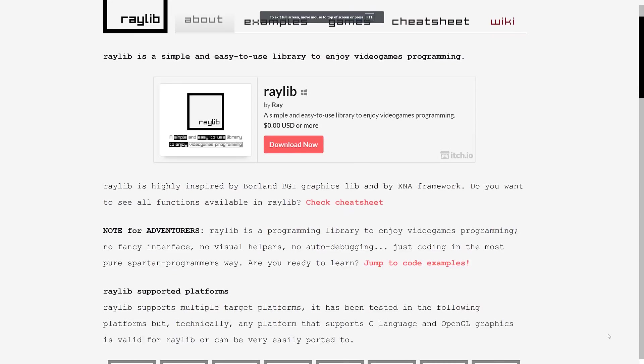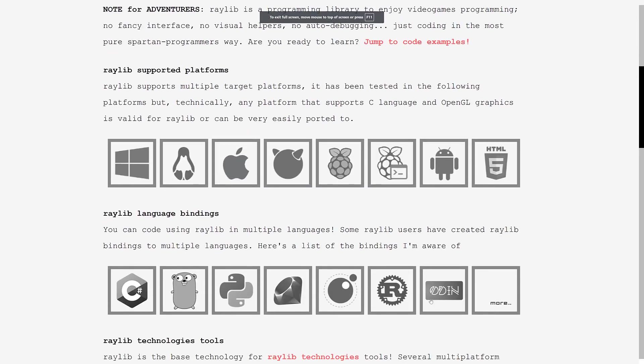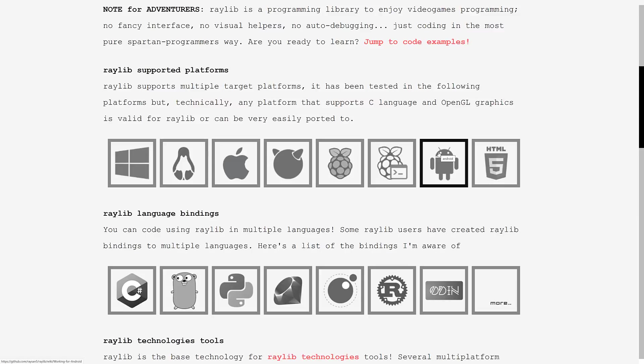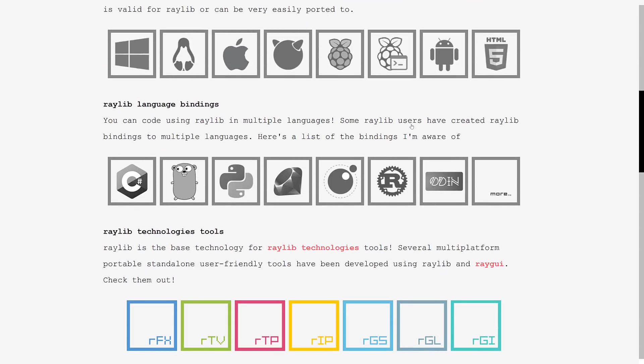The cool thing about Raylib is there's a lot of cool things. First off, there is a ton of platform support. We've got a couple more with the release of 3.5, but Windows, Linux, Mac, Raspberry Pi, various different Linux installs out there, Android, and so on. There are a ton of platforms supported by Raylib, and on top of that,